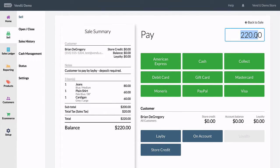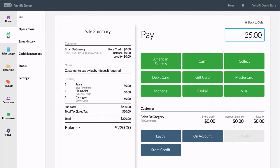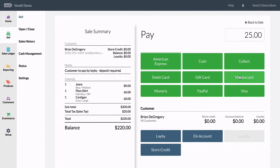we have the option to select lay-by. Many stores prefer to accept a deposit before this, so adjust your amount tendered and take an initial payment if you would like to operate this way.